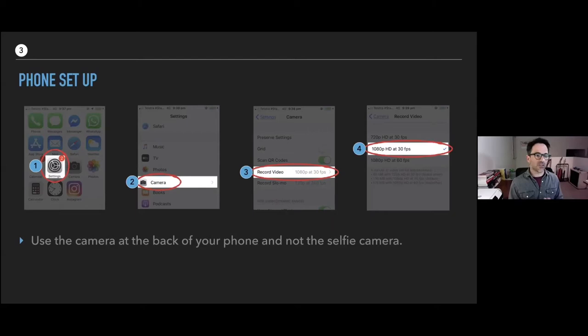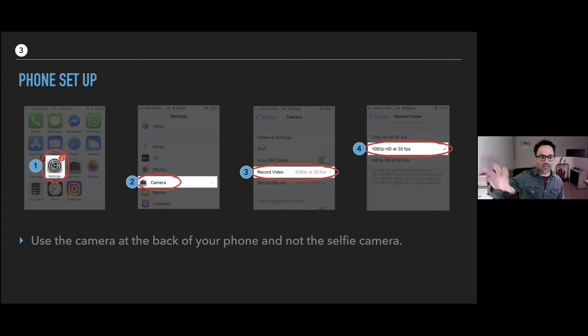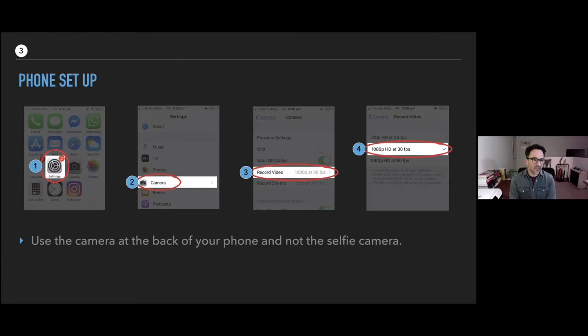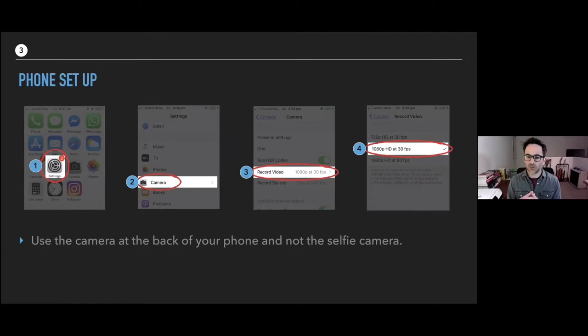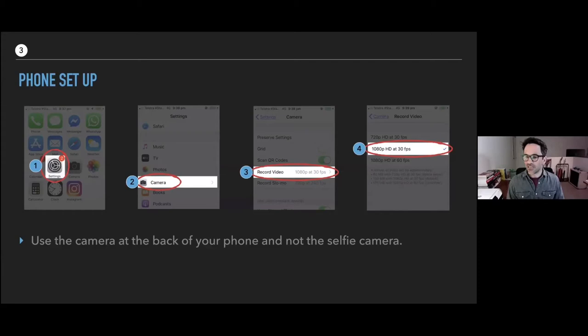For your phone setup, use the camera at the back of your phone. This is the best camera — it's the highest quality and it also prevents people looking at themselves as they talk, which you don't want. Go to Settings, then Camera, and record video at 1080p, 30 frames per second. Some phones are fitted with 4K video now, but those files are way too large — your upload times are going to blow out and make your life a lot harder. Set your phone to 1080p.